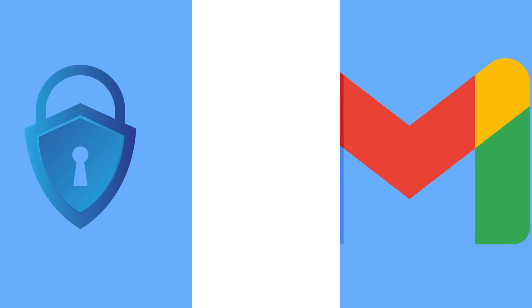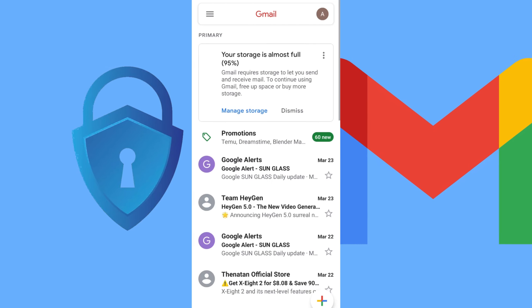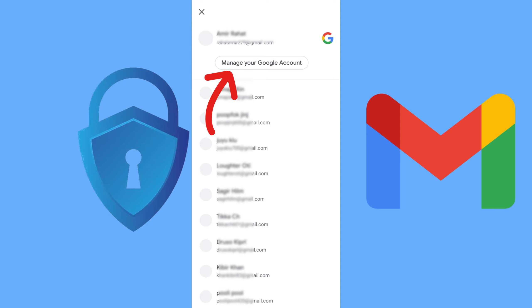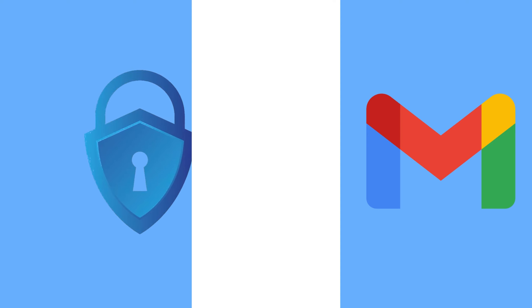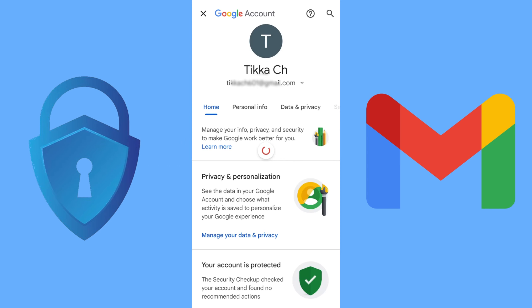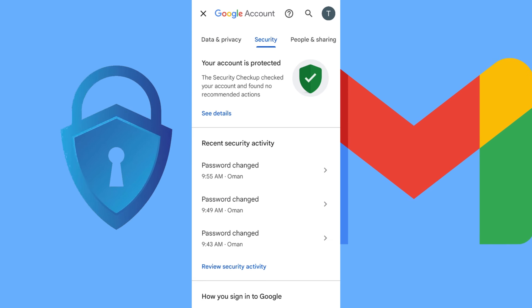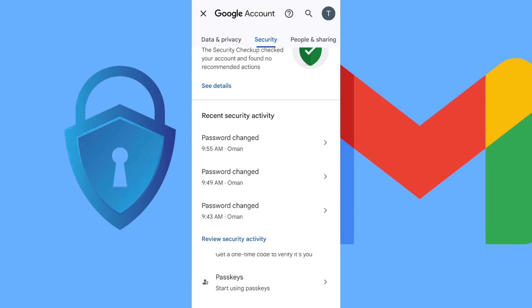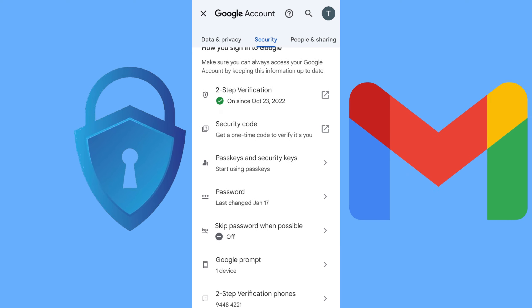To do that, go to the Gmail application, click on the profile icon, and then click on 'Manage your Google account.' Here you can see some options: Home, Personal Info, Security, People & Sharing, Payments. Click on Security, and there you'll find 'Two-step verification.' Click on it and then continue.